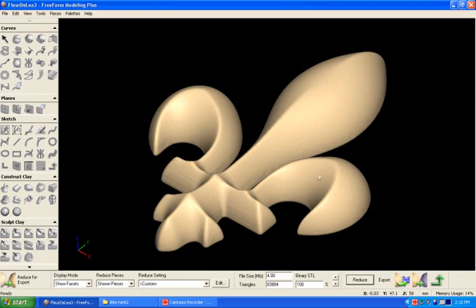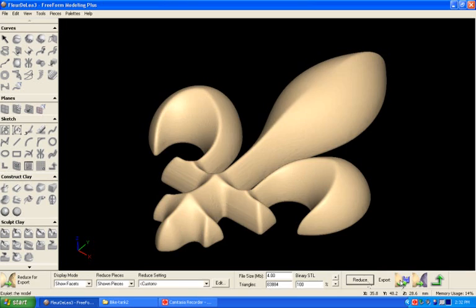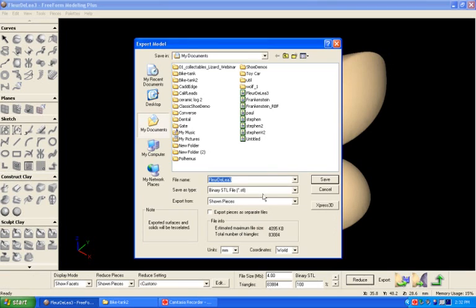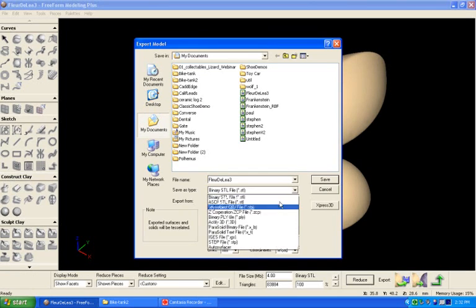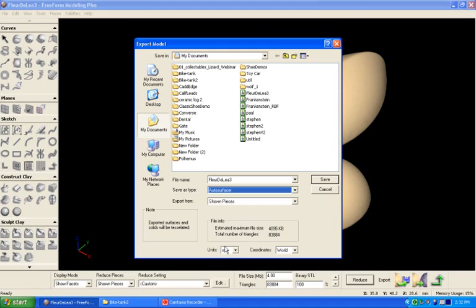This is Freeform Modeling Plus, and I've got a model in here that I want to export. I'm going to take that model and export it using the auto surfacer.